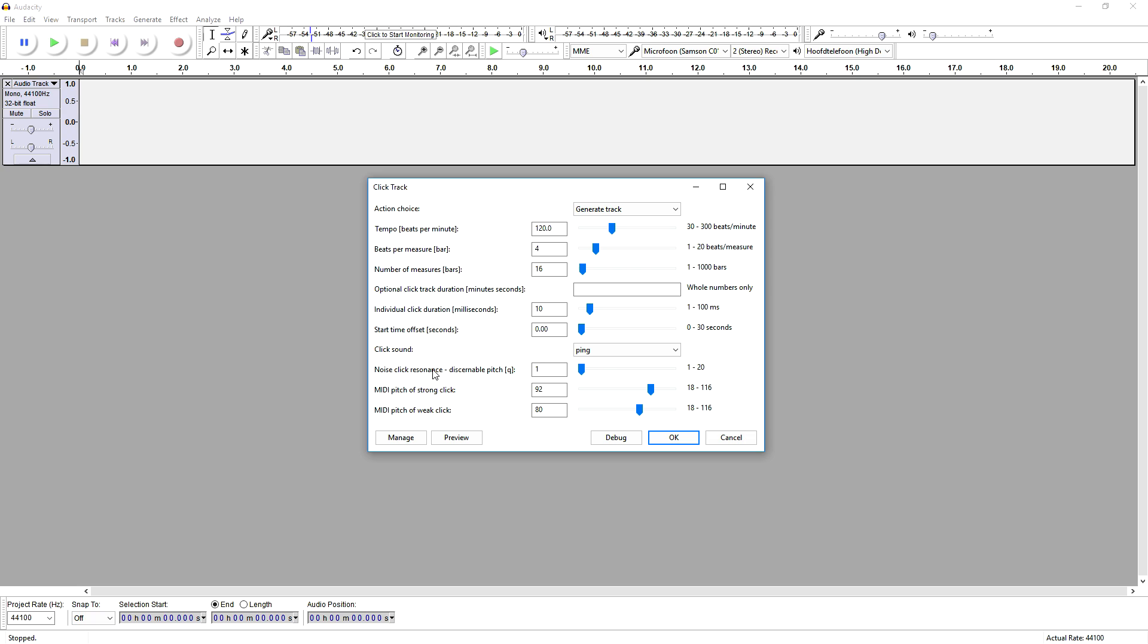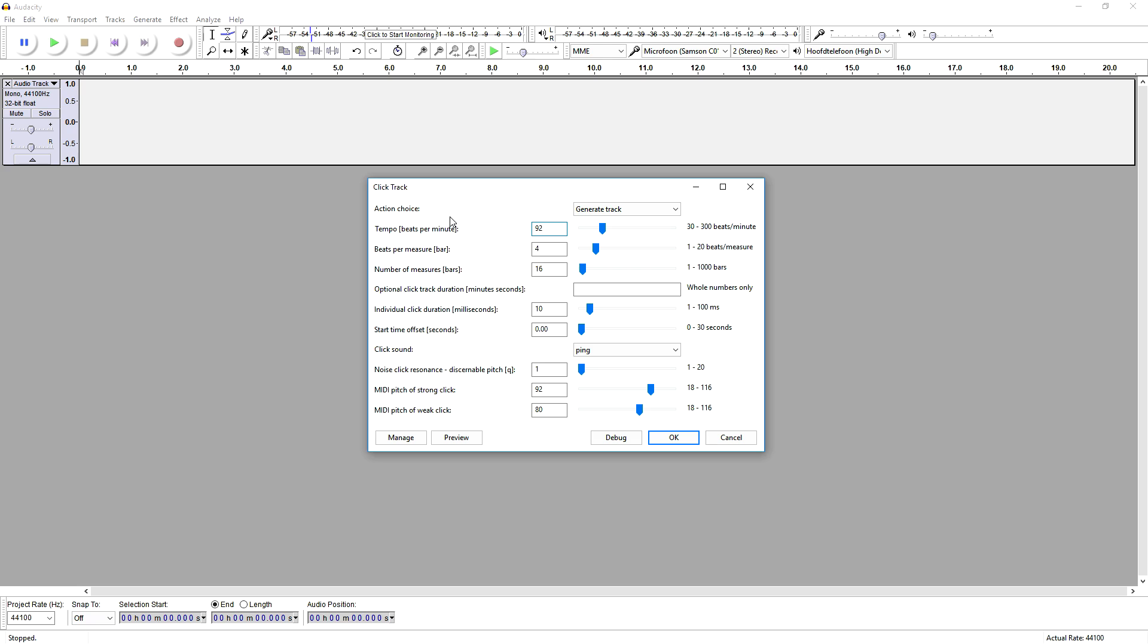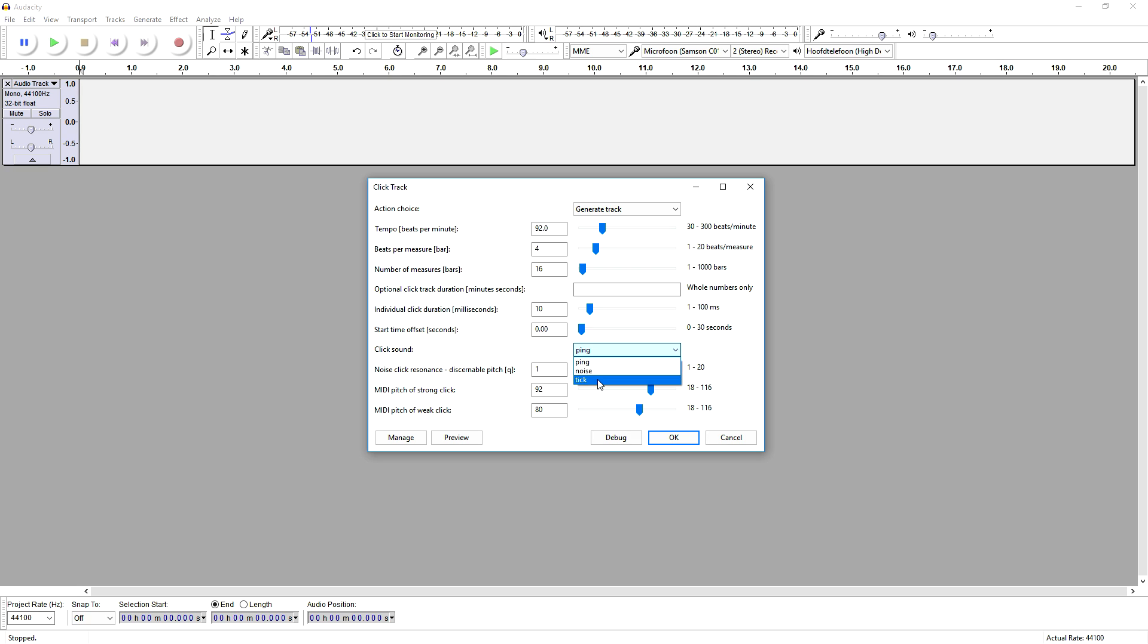Let's say that we are going to make a song that is going to be 92 beats per minute. We can also choose how many beats per measure, like one, two, three, four, and then the beat starts. Or you can do one, two, three, four, five, and then the new beat starts. Right here we're gonna just keep it on standard four by four—that is how we're gonna do it. We can also choose if we want to have a ping, a noise, or a tick. So let's click on ping and let's preview what it sounds like.